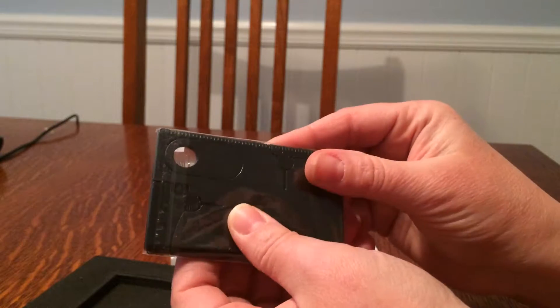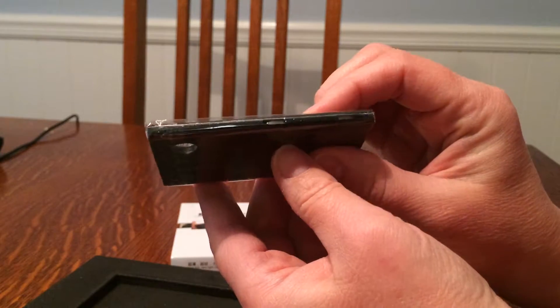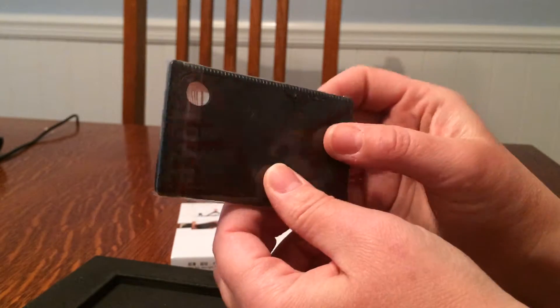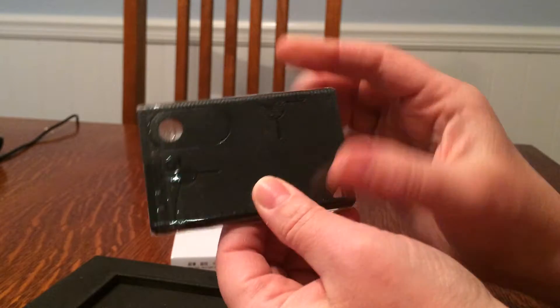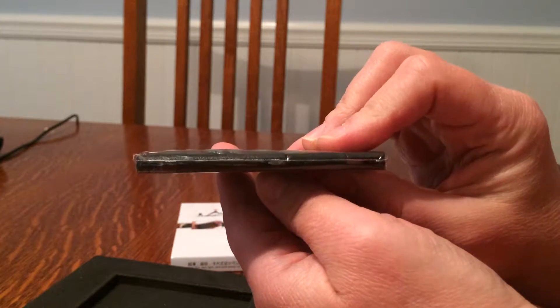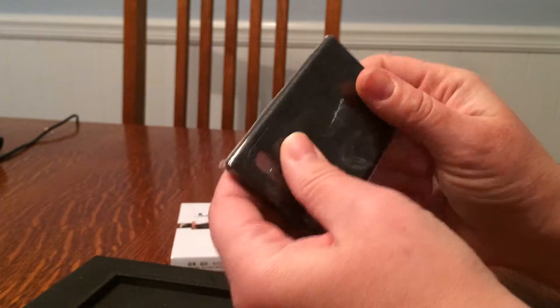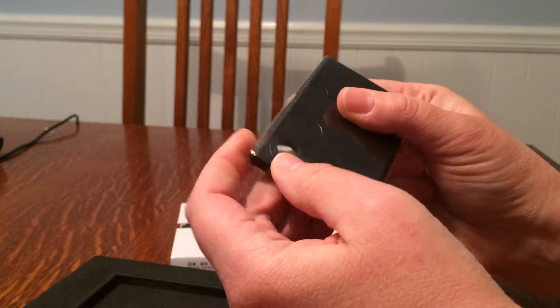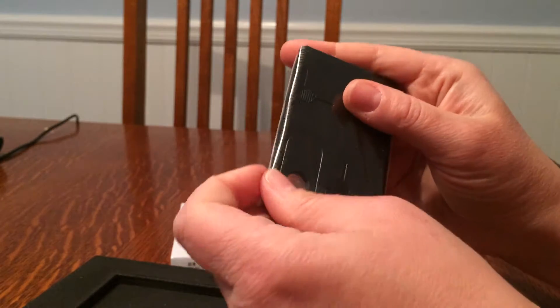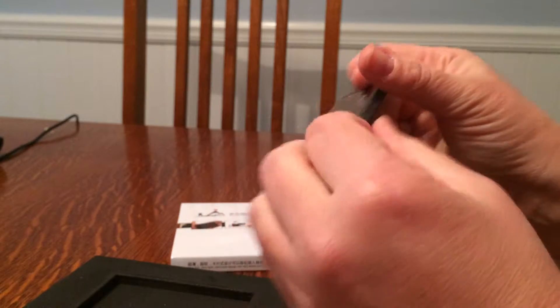As you can see it's very small, about the size of a credit card but probably three or four credit cards thick. If you put this in your wallet it might be a little bit thick and cumbersome, depends on how thick your wallet is.